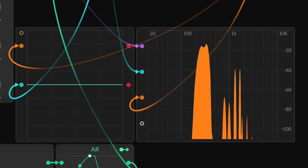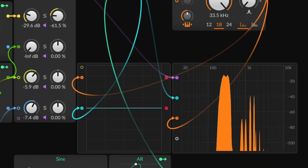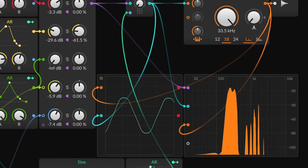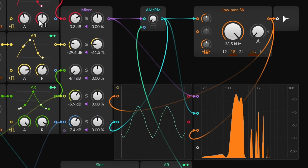Hello and welcome back to Bitwig featuring The Grid. Today's modular concept is math.